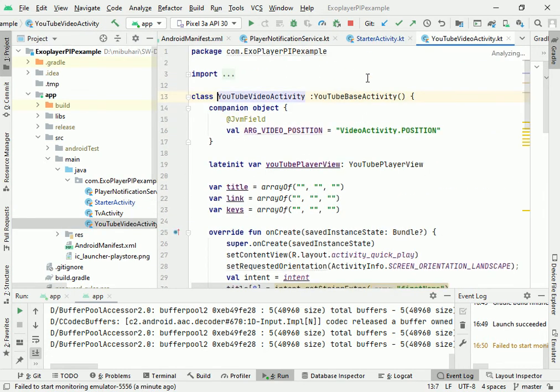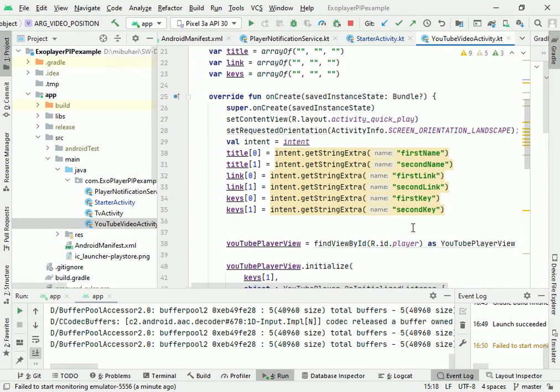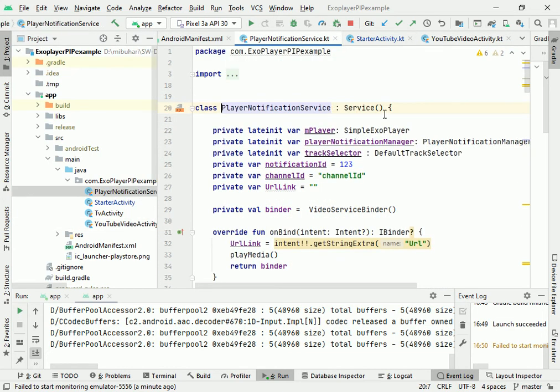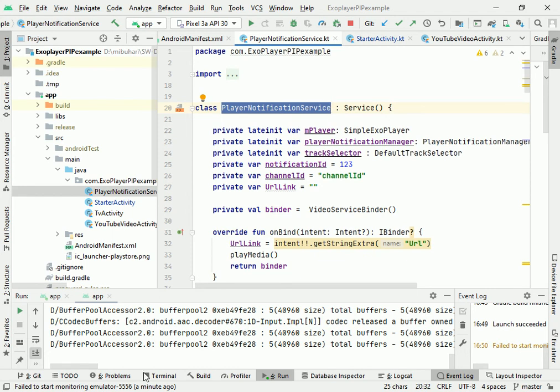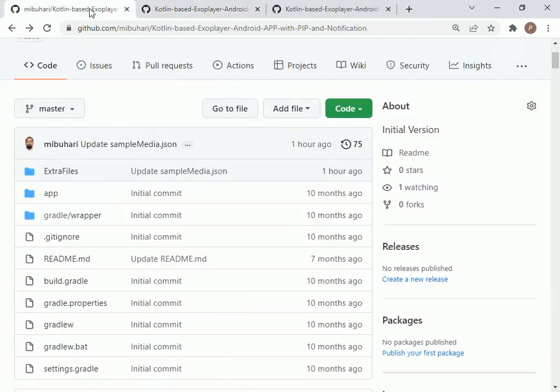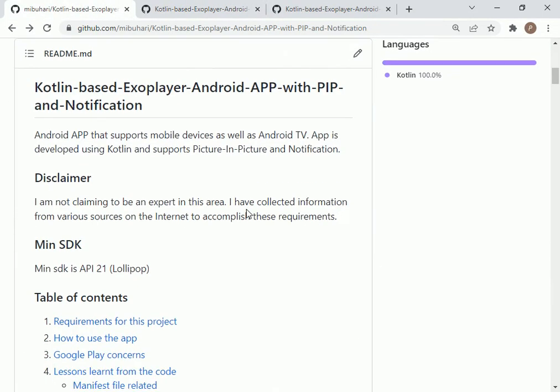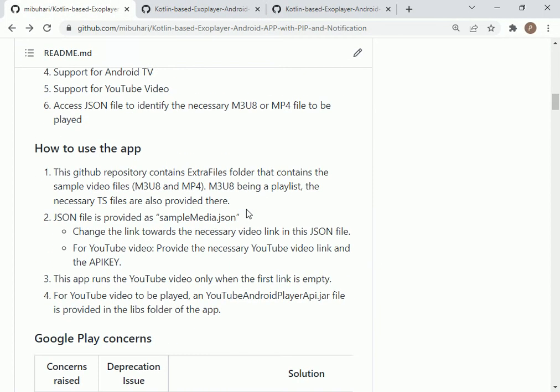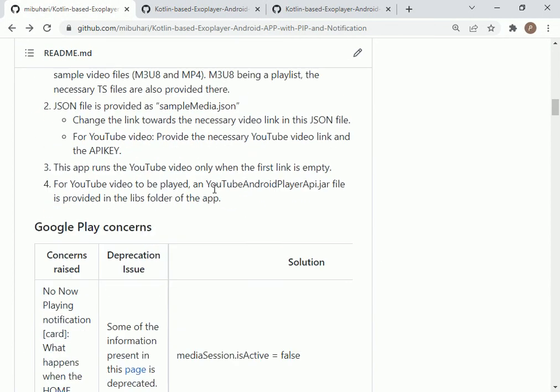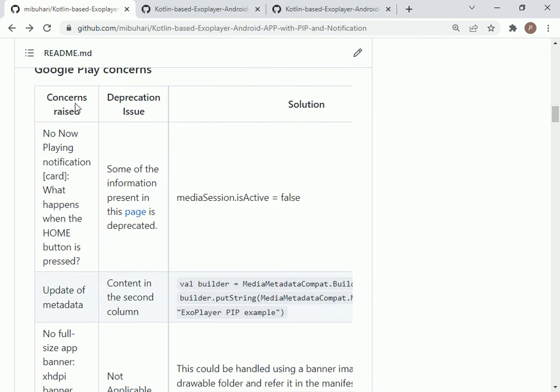When you want to play on YouTube, it is going to go and call this Kotlin file to run the YouTube. If you have some notification, this is run through the PlayerNotificationService. In our GitHub, I have given you how to use the app.